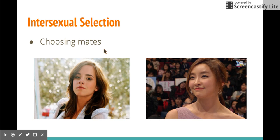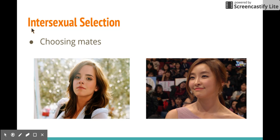Now there's also intersexual selection. What is that? That's just being picky and choosing mates. Another good way to remember this: intersexual selection sounds like 'entering selection' — you're entering to choose your mate. So: intrasexual = getting in trouble, fighting for a mate. Intersexual = entering selection, being picky.